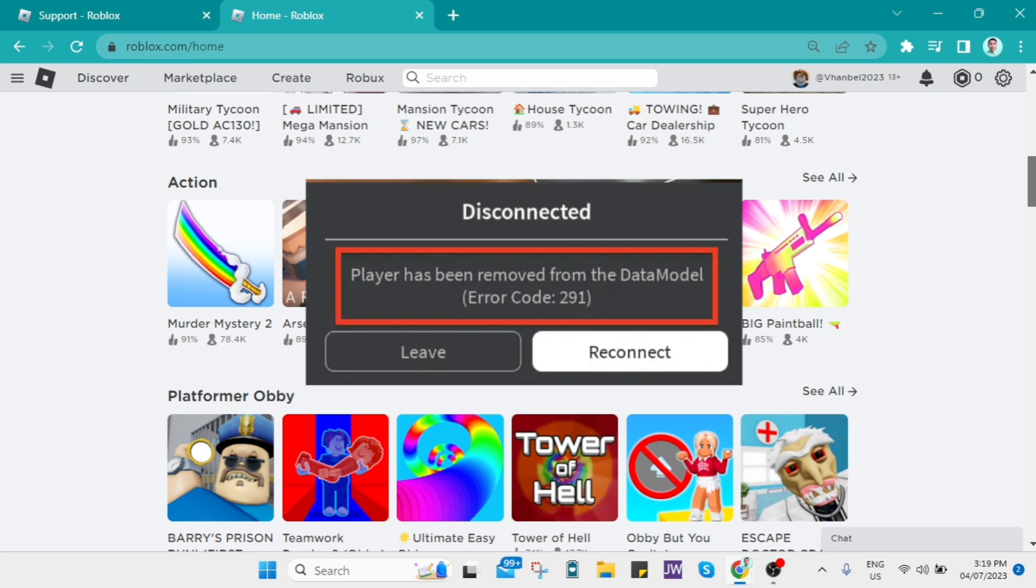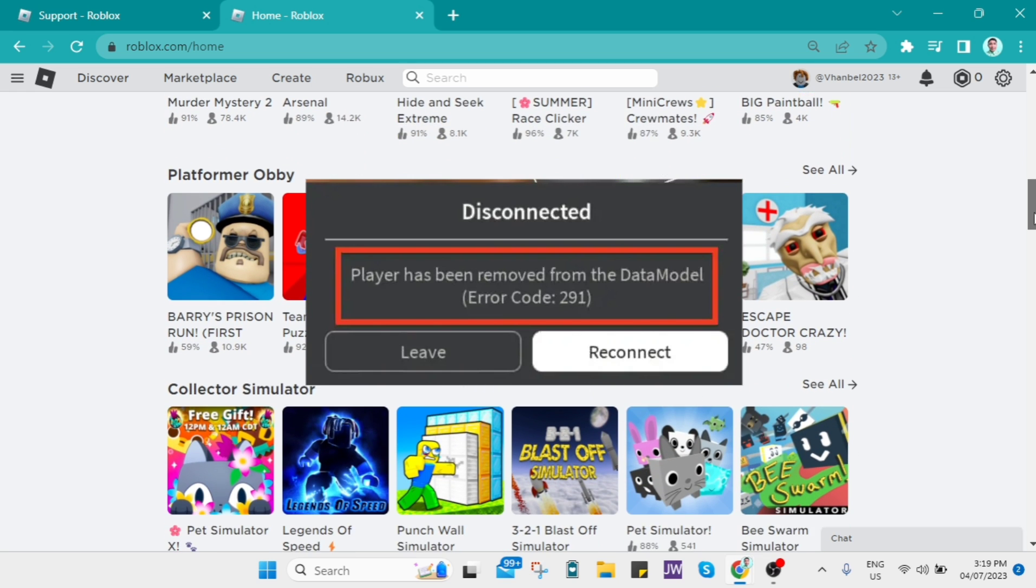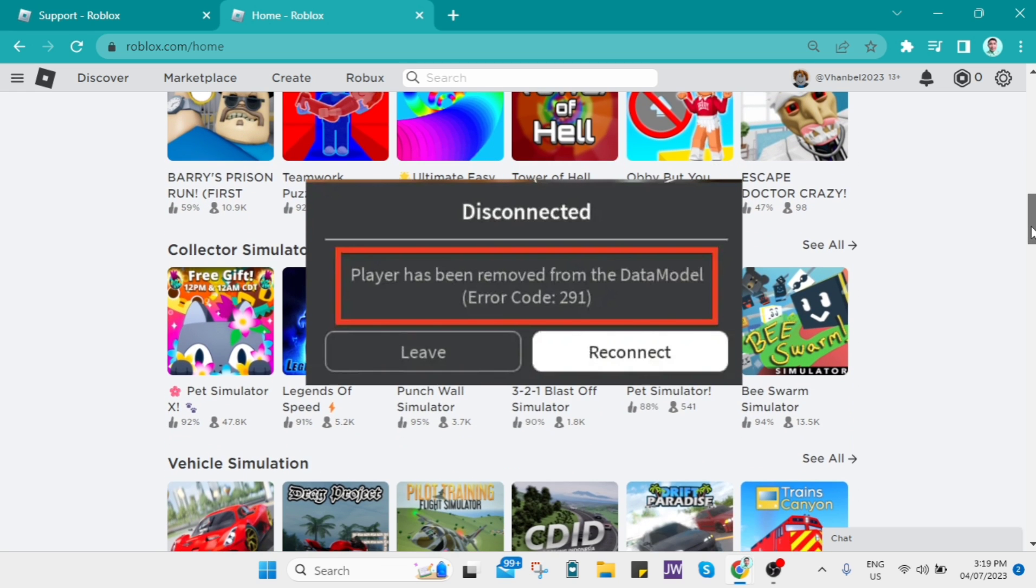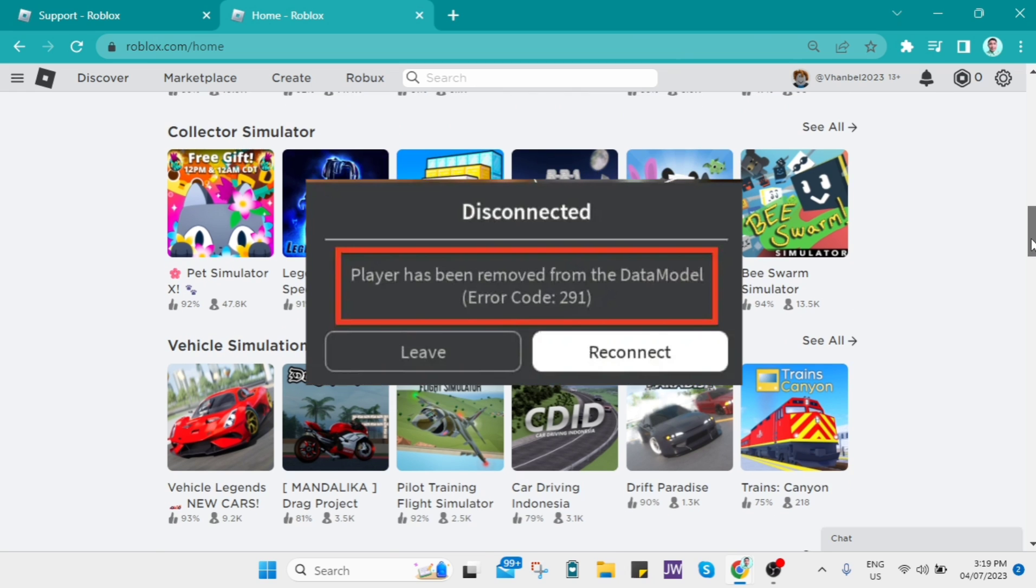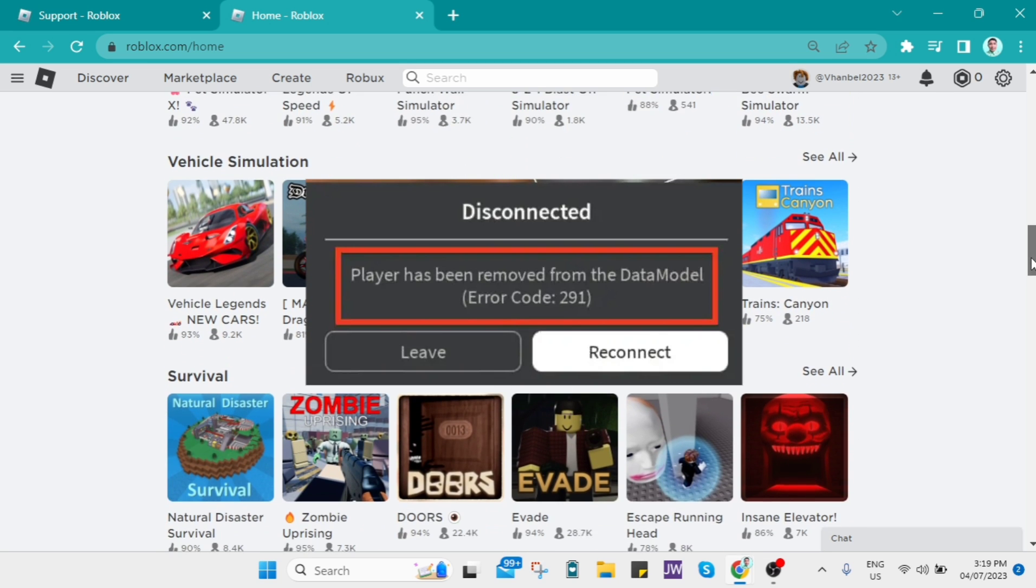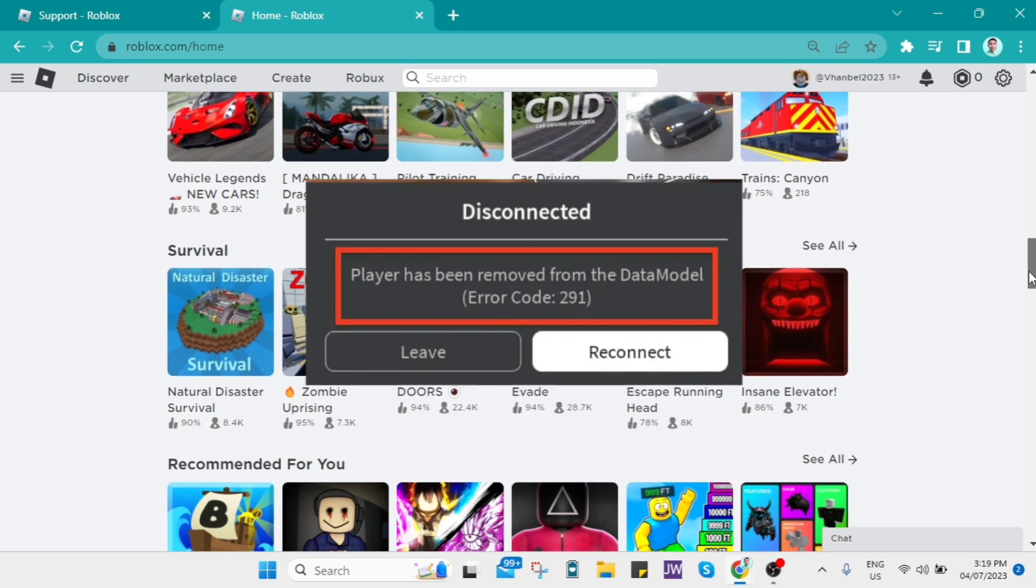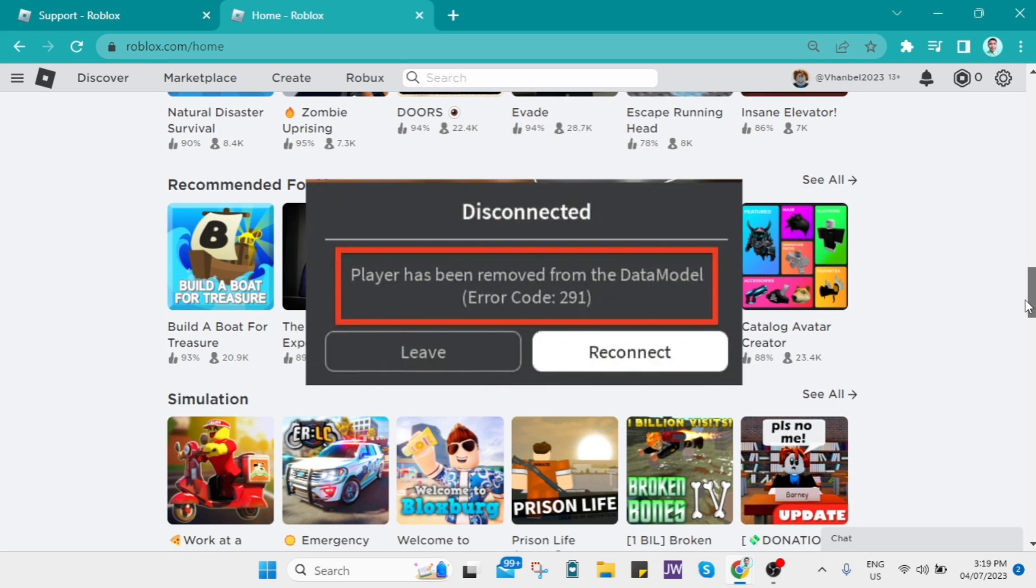This usually happens when the player's character is deleted or removed from the game due to a script written by the game's developer or possibly due to a server error. Error code 291 typically happens due to a game's script.